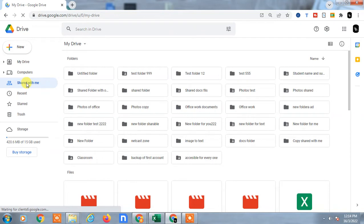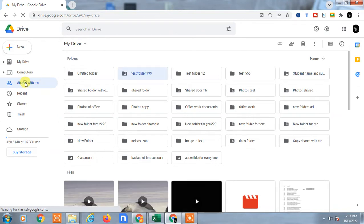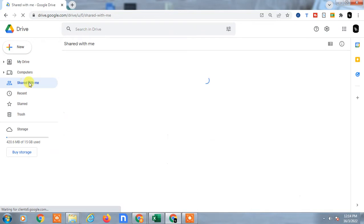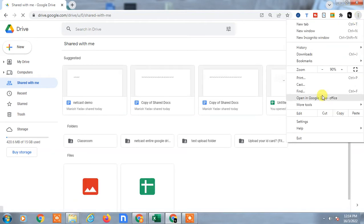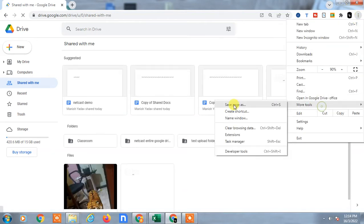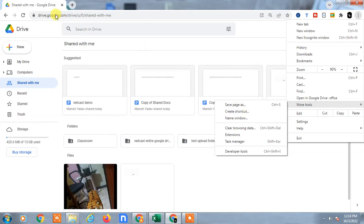Or you can create shared folder shortcuts also. Just go to the shared folder, then go to the same three-dot menu, go to More Tools, and you can create the shortcuts. The shortcut will be created for this link on your desktop using the same process.